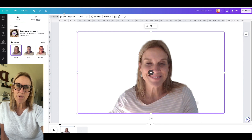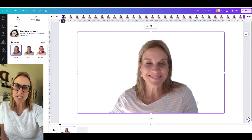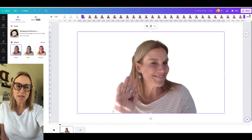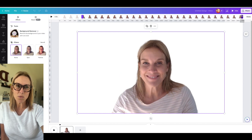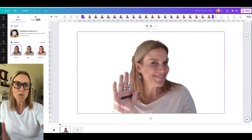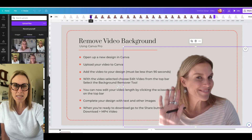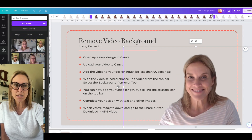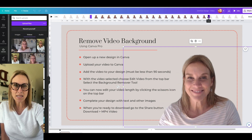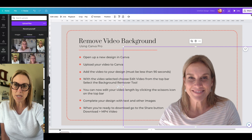You can now edit your video length by clicking the scissor icon on the top bar and then sliding that to the length you want it to be. Once your design is complete, you can add text and images.